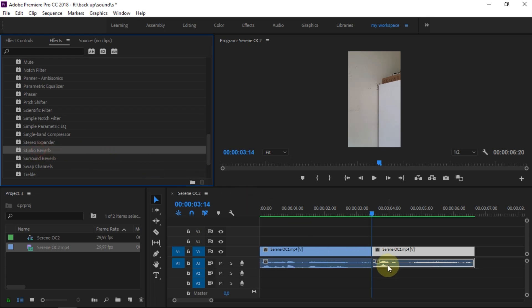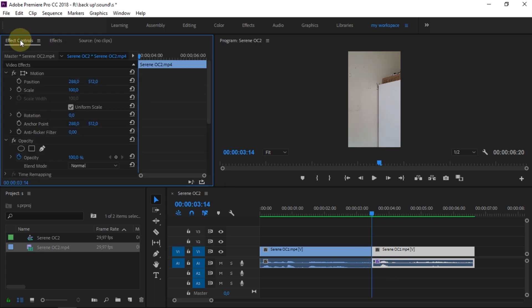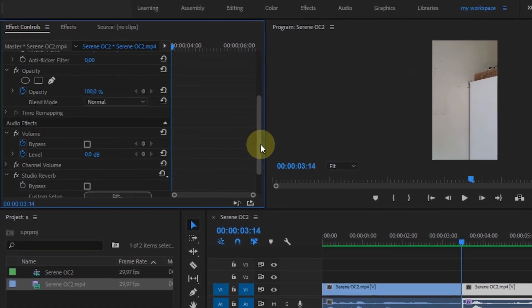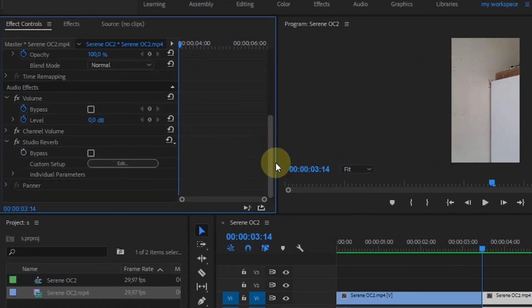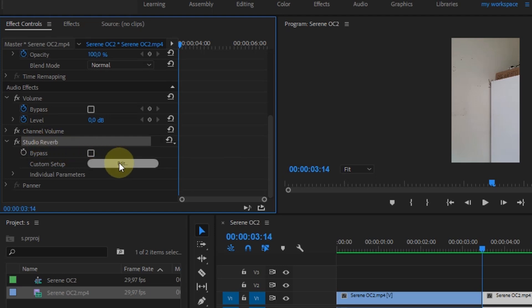After doing that, go to the Effect Controls panel. If you scroll down, there are already settings from Studio Reverb. Click Edit to make effects settings.